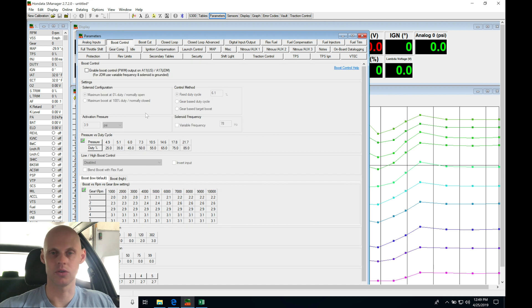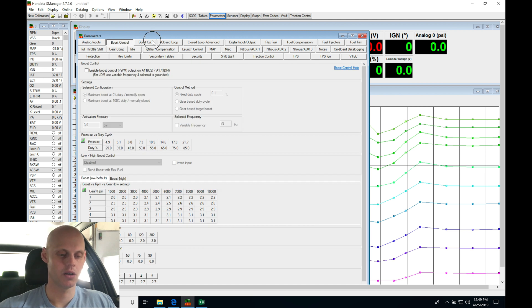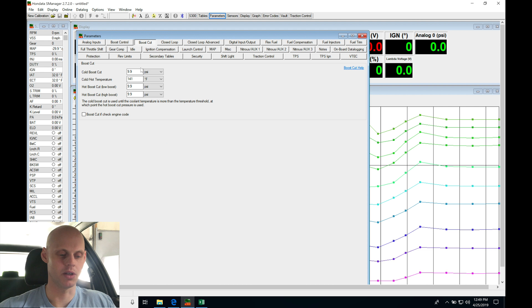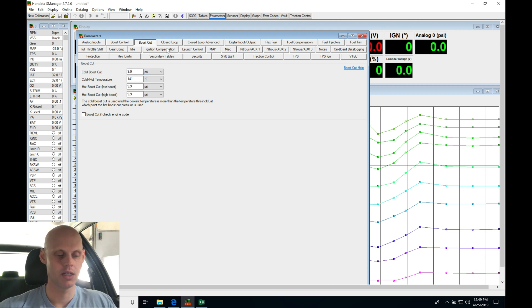We don't have a boost controller hooked up. This is naturally aspirated, we don't need to worry about it. Boost cut here, we'll leave it at 9.9 PSI. Again this is naturally aspirated, we're not going to have boost.